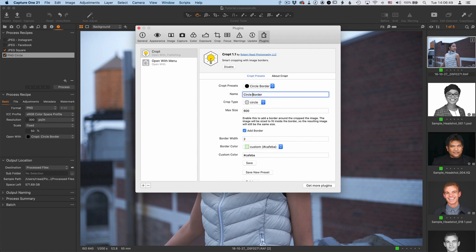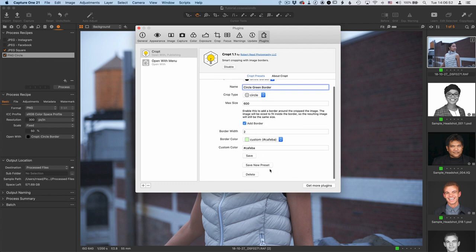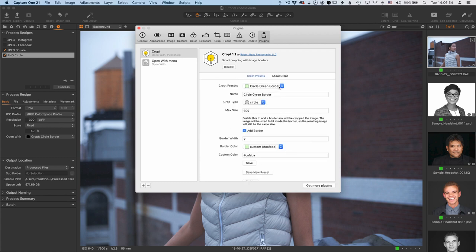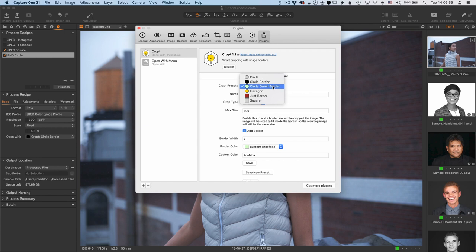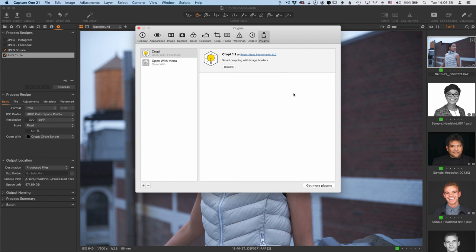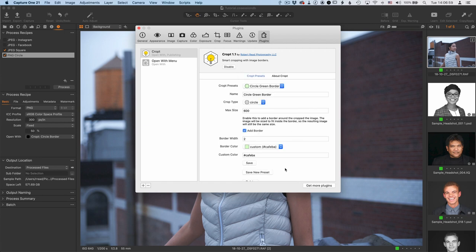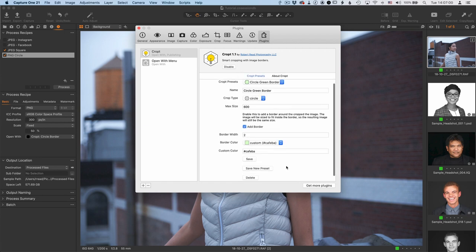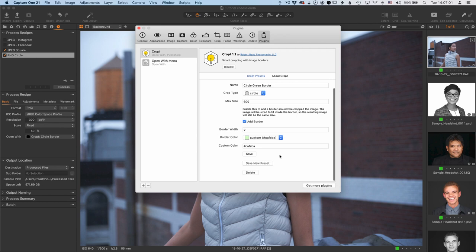And then I'm going to change this to green border. So what I'm going to do is create a new preset. I'm just going to change the name, and then just save new preset. So now we see we've got circle, circle border, and circle green border. And that's how you do presets.